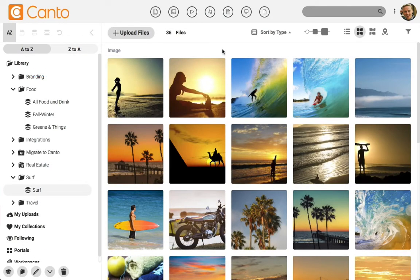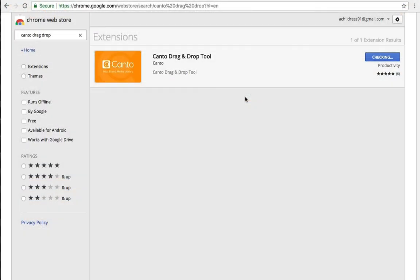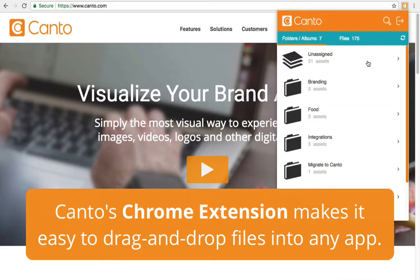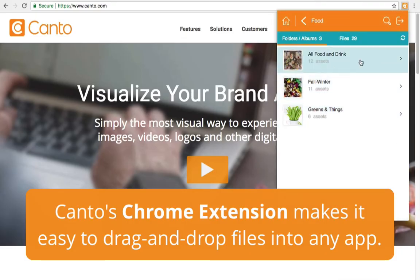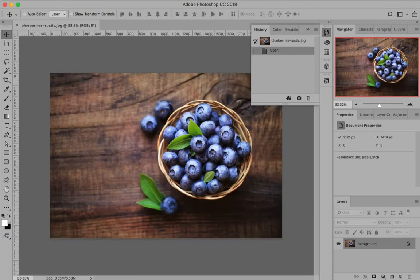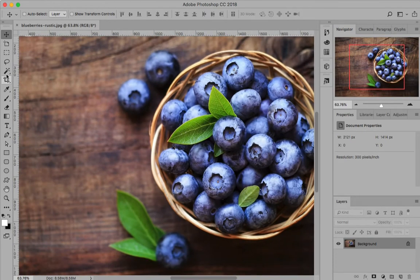Sometimes you just need a simple way to share some assets without sending people to a portal. Kanto's sharing options make that really easy. For any file, you can hit the share icon and choose from a variety of services to share to, ranging from email to social media to direct file links. Kanto also has a great Chrome extension that saves so much time and headaches. Simply go to almost any program — take Photoshop for instance — open the Kanto drag and drop tool from your browser, enable the image you want to place, then drag it into your application when ready. The Chrome extension really makes it easy to work with any app alongside Kanto.